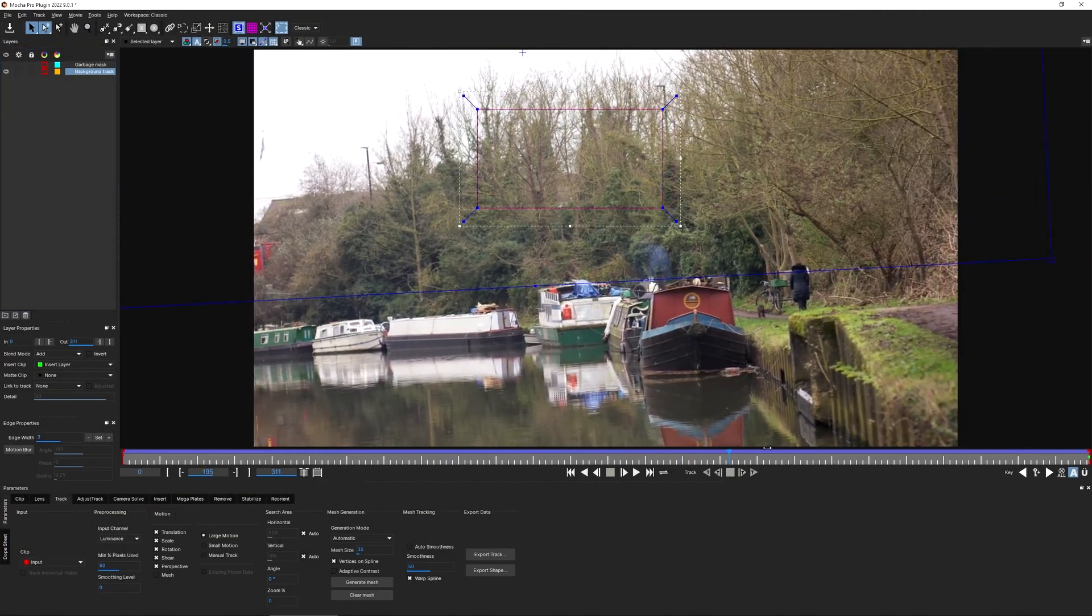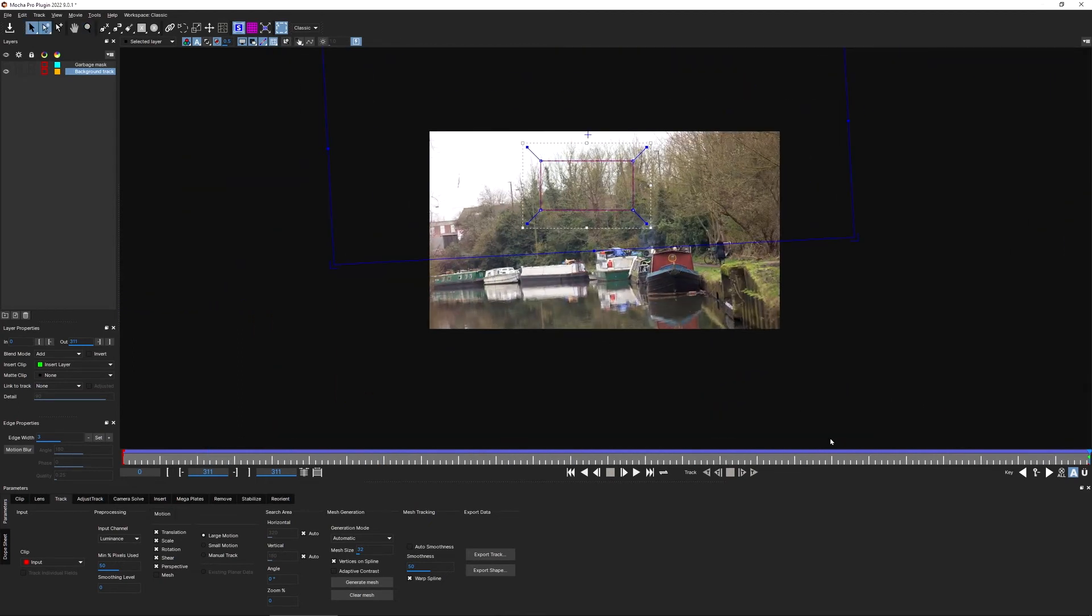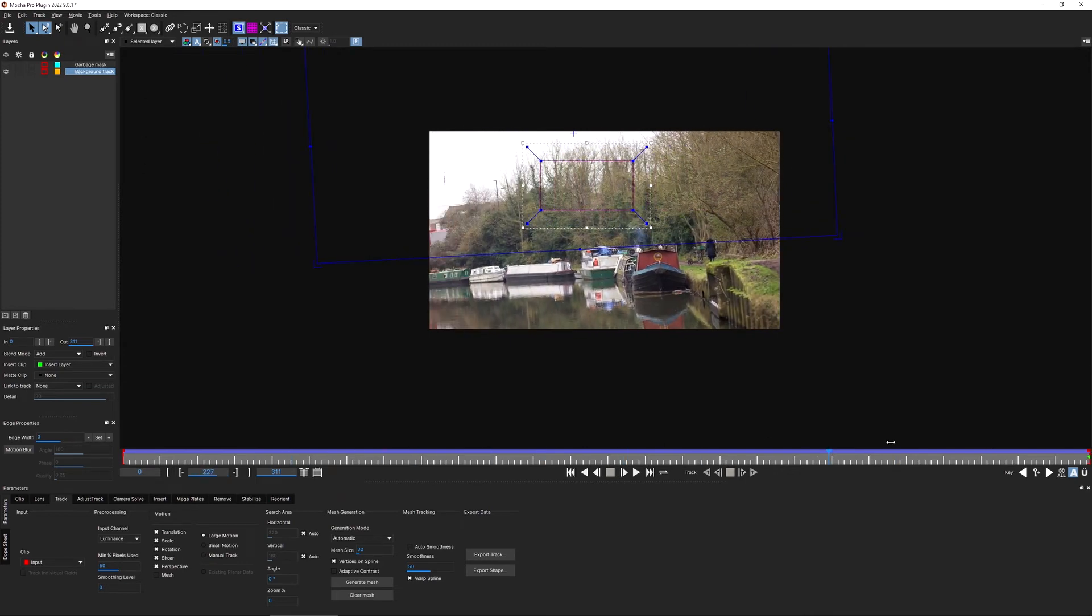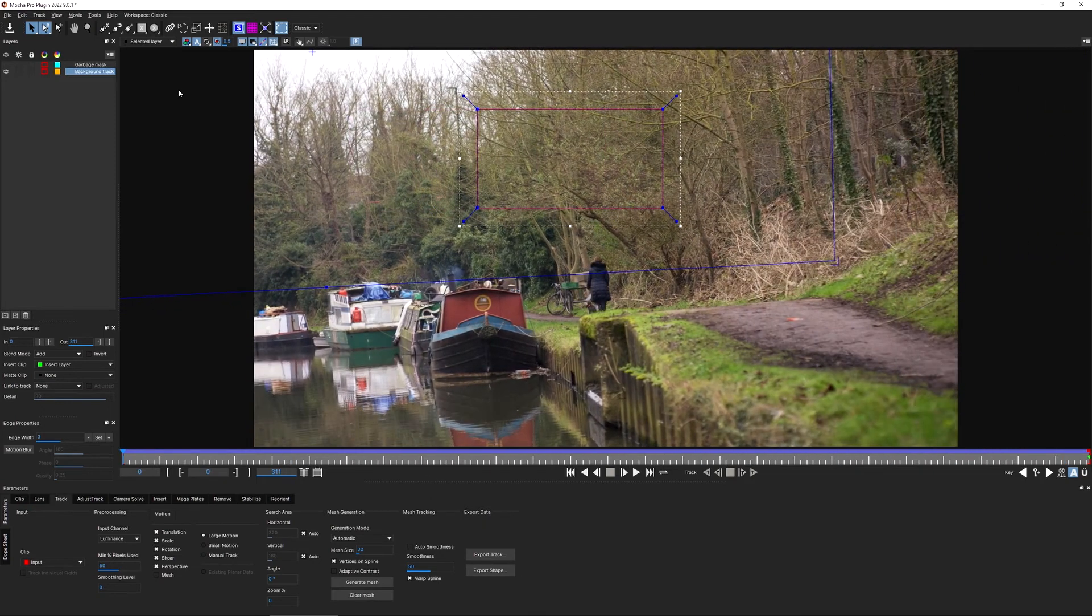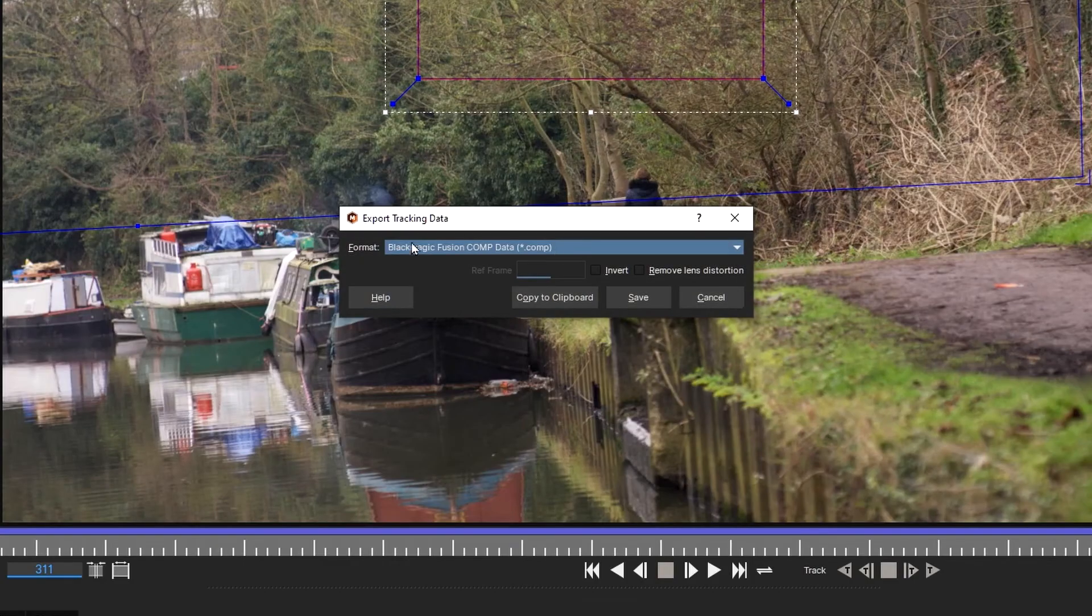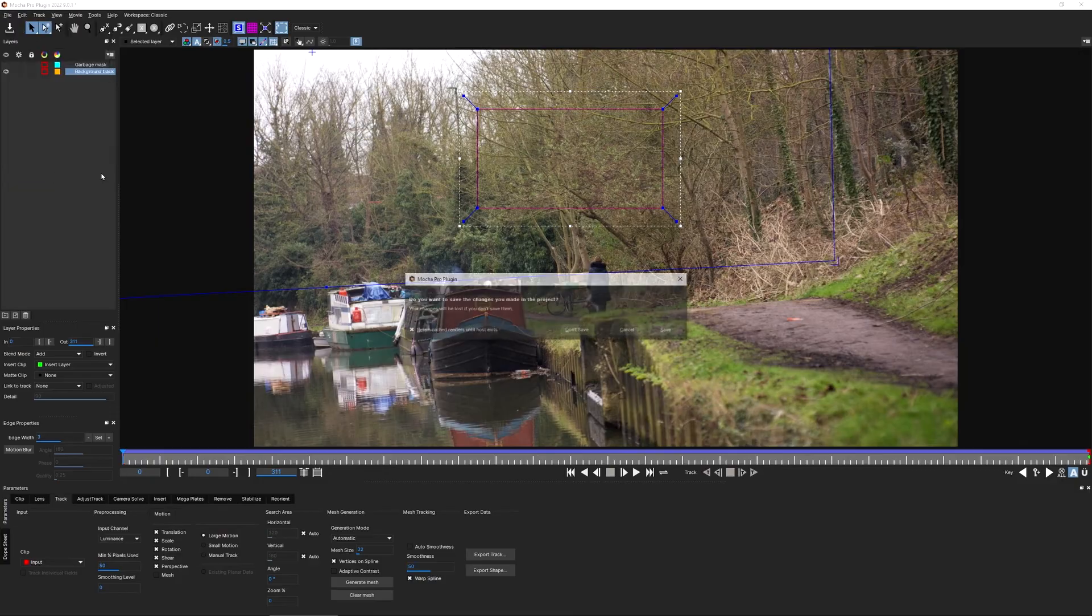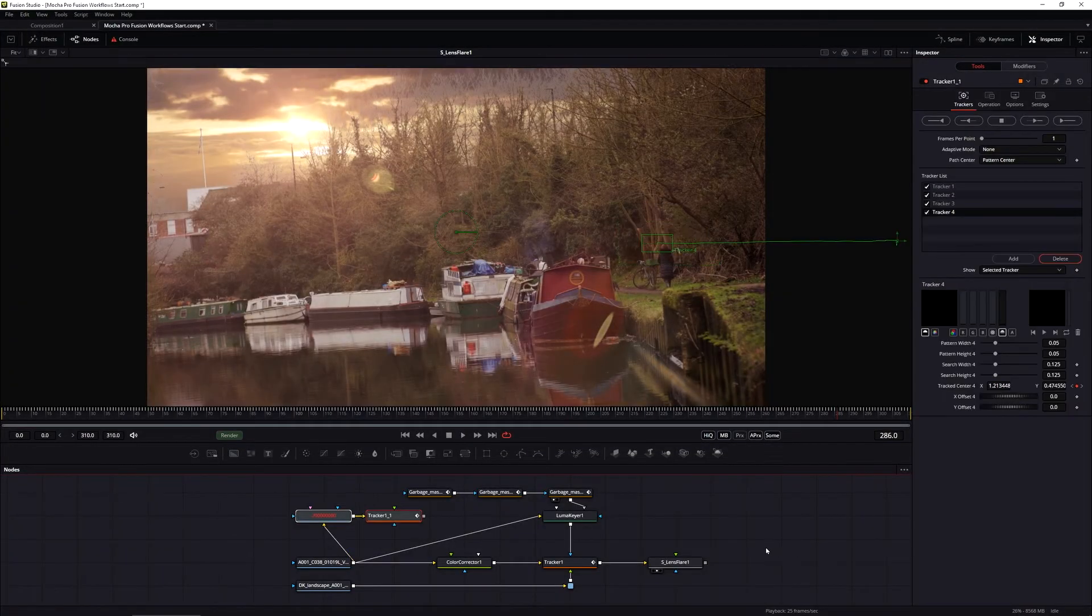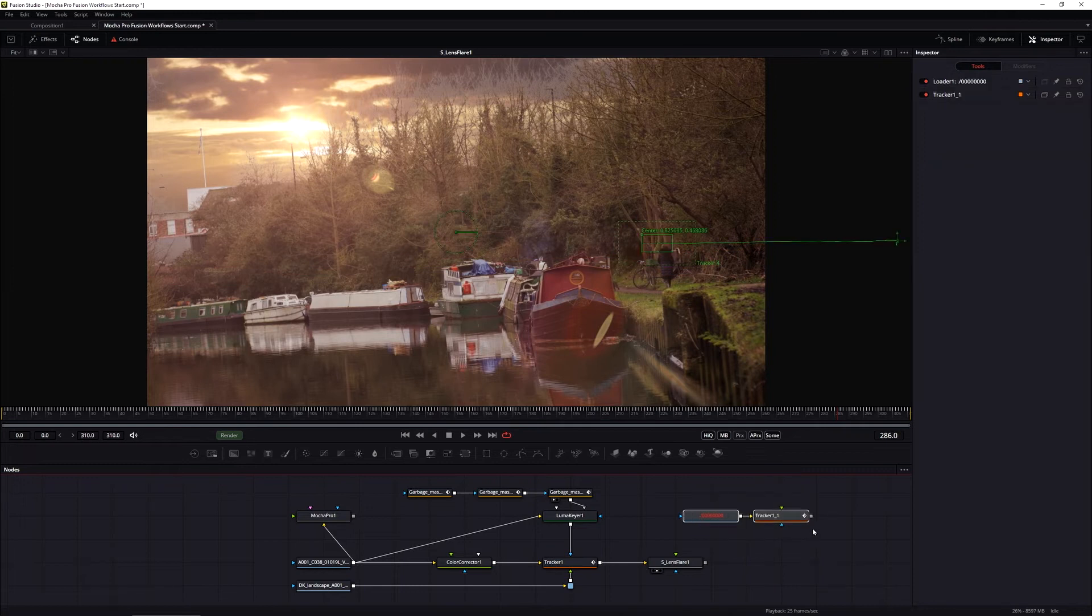Now remember, we've already tracked in our footage and we've already created some tracking data. This was the first thing we did, and we're going to recycle this data one more time because this Mocha data is extremely flexible. So just as we've used it to drive the corner pin for the sky replacement and to drive the mask shapes, we're going to use this one more time to drive other parameters. If we hadn't already exported our tracking data to drive the corner pin, this is where we do it. So we come in, export tracking data as a fusion comp, and we do it just as we did before. Export track, Blackmagic fusion comp, copy to the clipboard, out of Mocha, and then paste that data back in. And obviously we don't need to do that because we've already got our corner pin data sat in the comp.